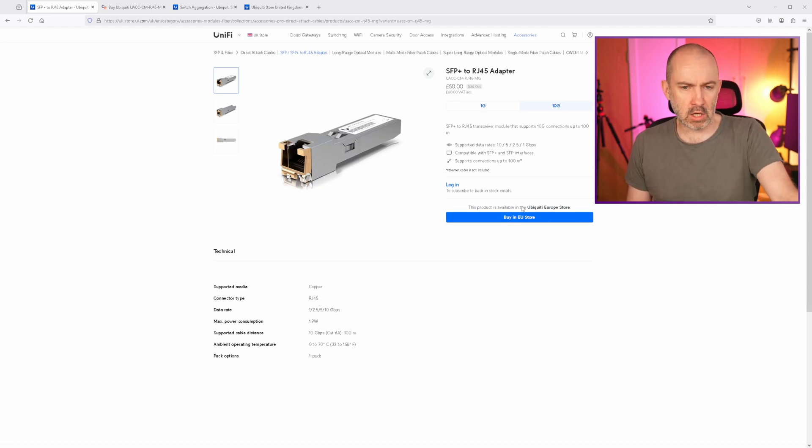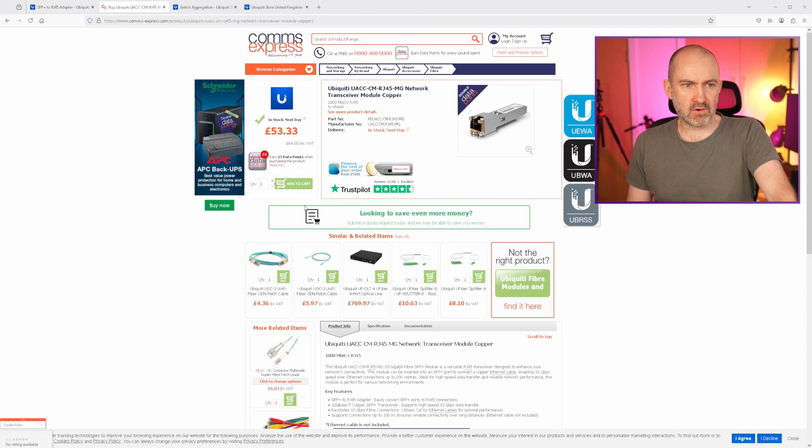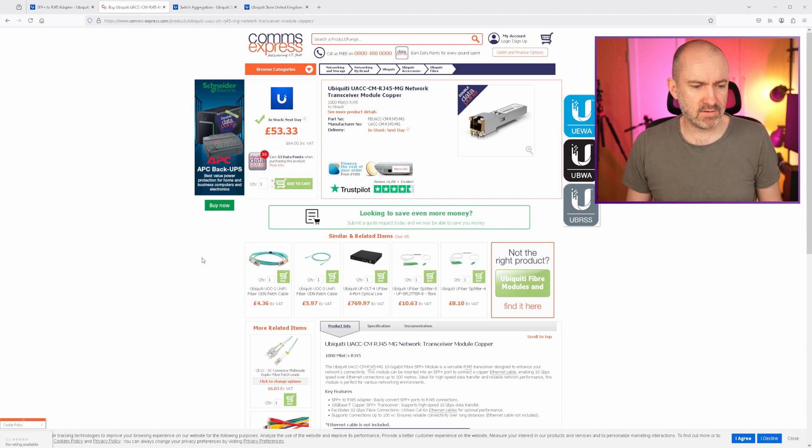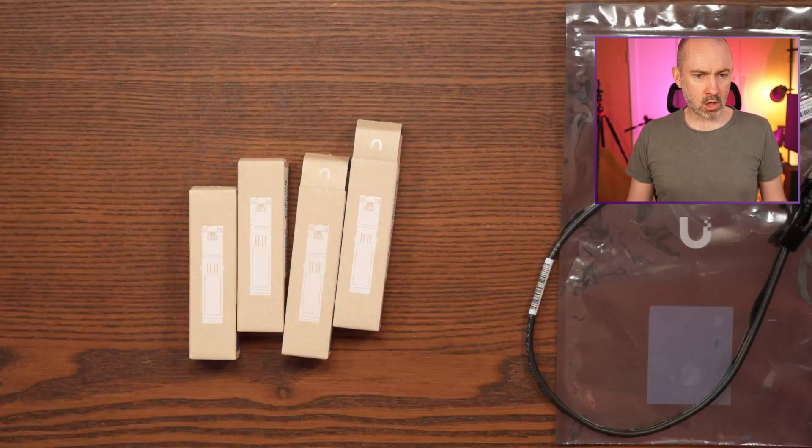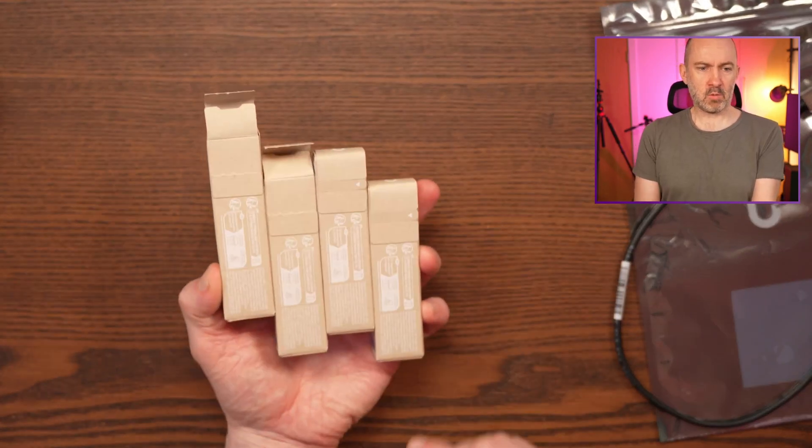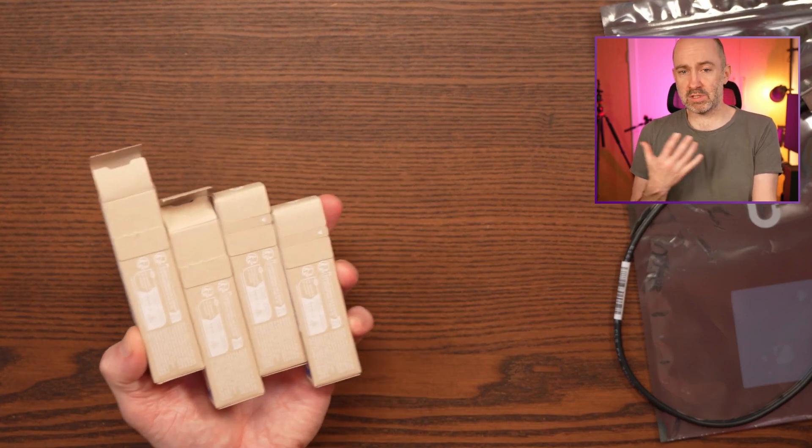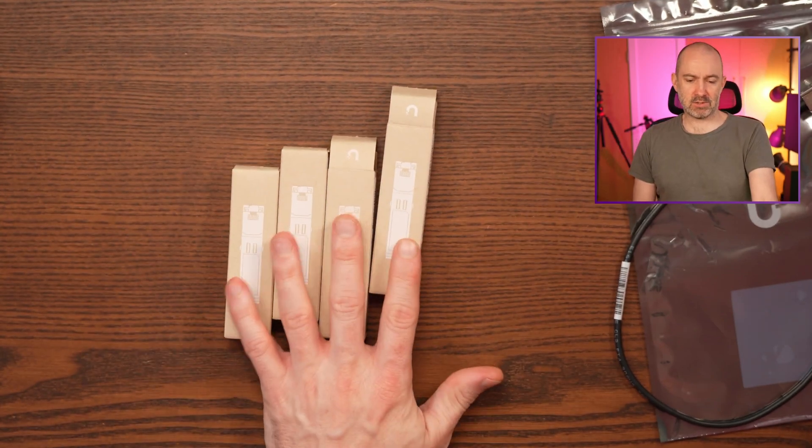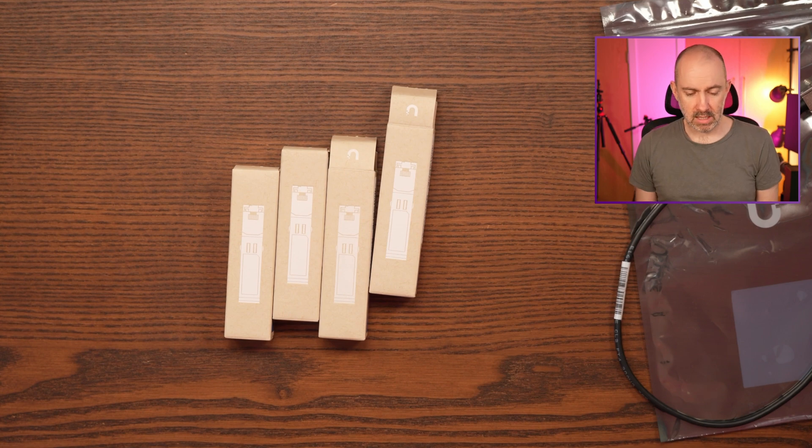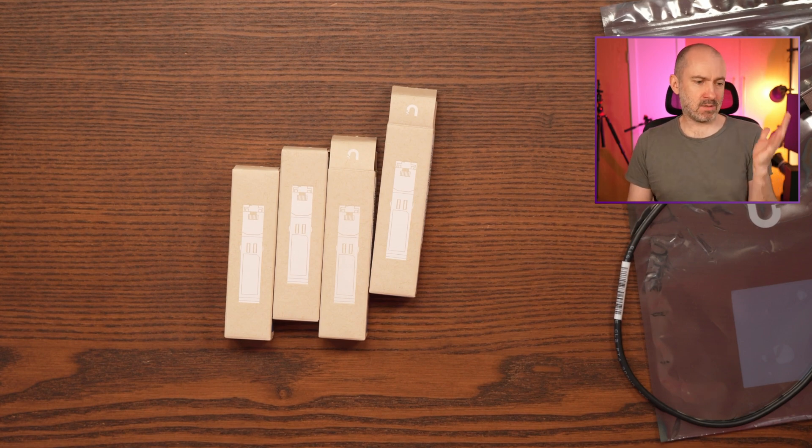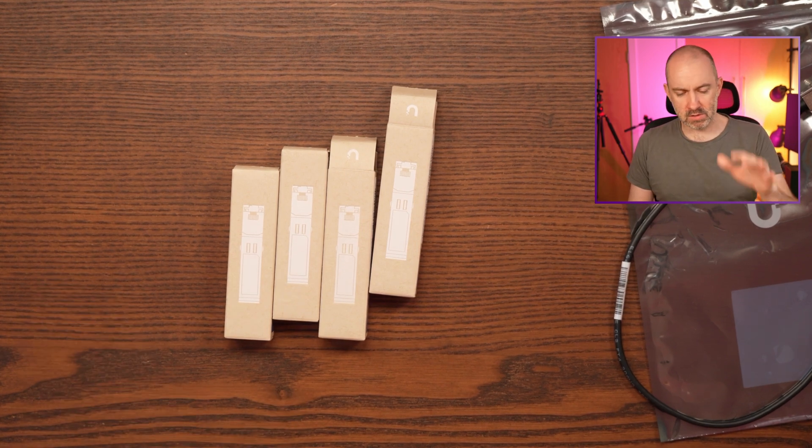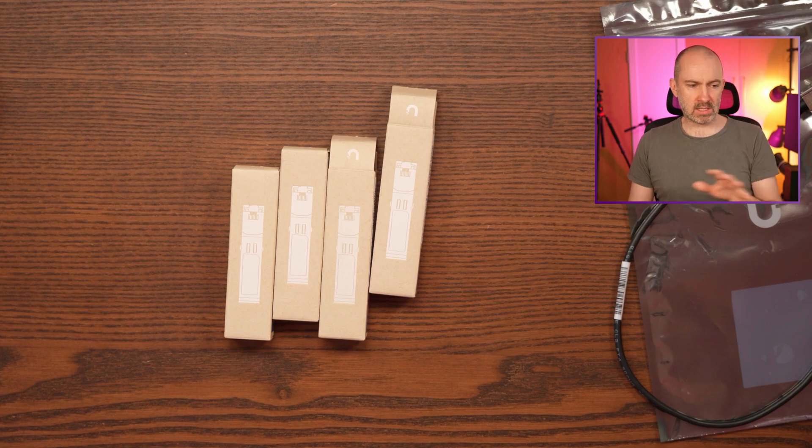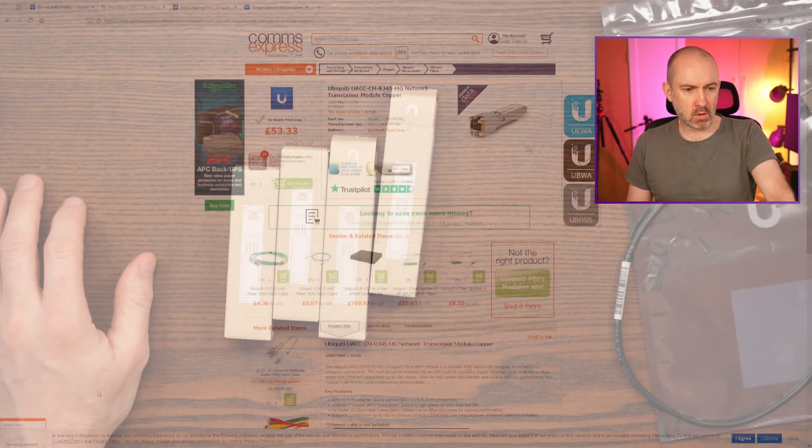Never used this company before, but they charge £64 per transceiver. So for all of these, I spent way over £250, which is how much you could spend on a dedicated switch rather than having transceivers. And that is something I would have liked to have done, but it's difficult to do that because of what I'm trying to do and because of the limitations of what Ubiquiti offer.